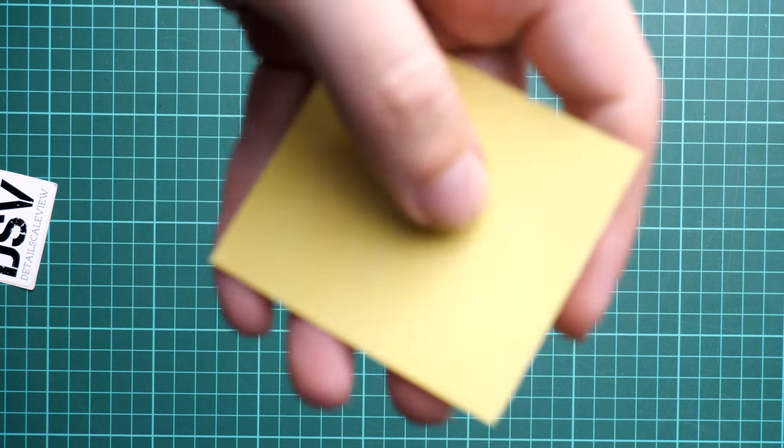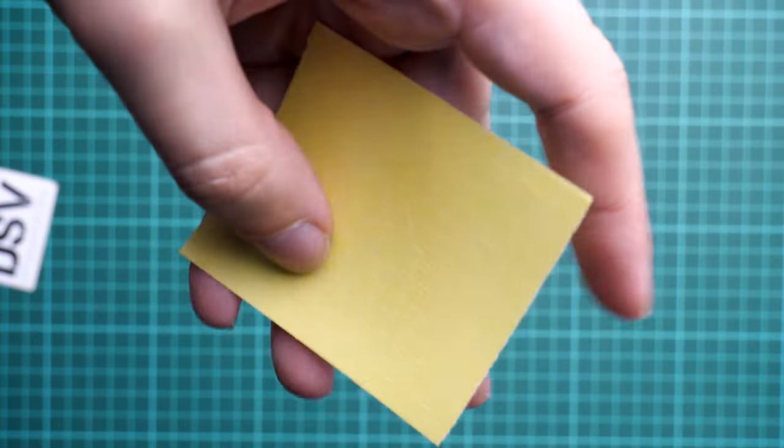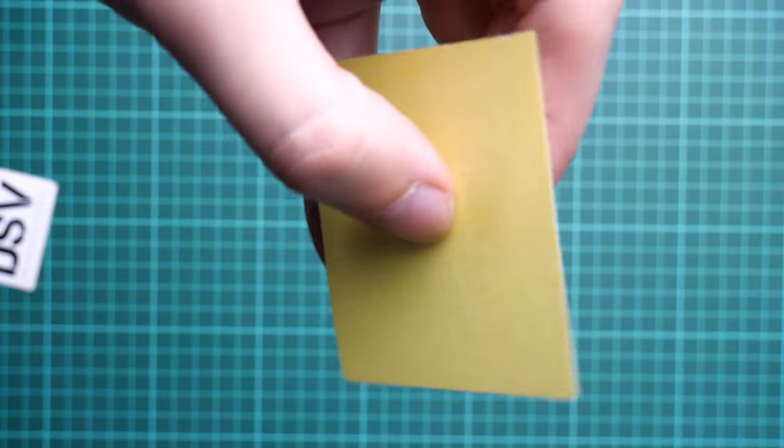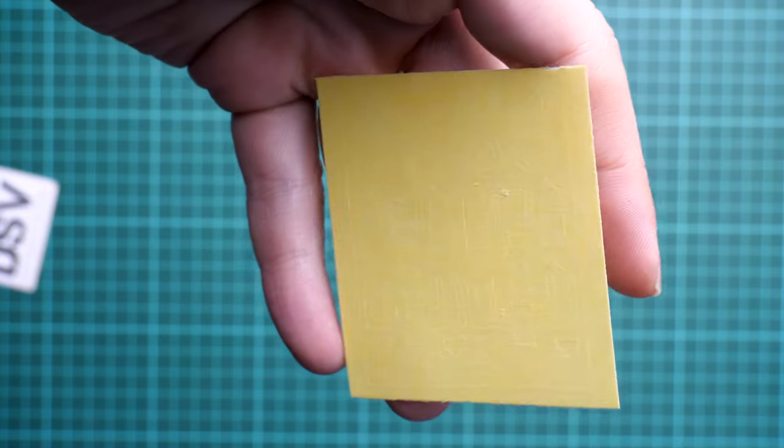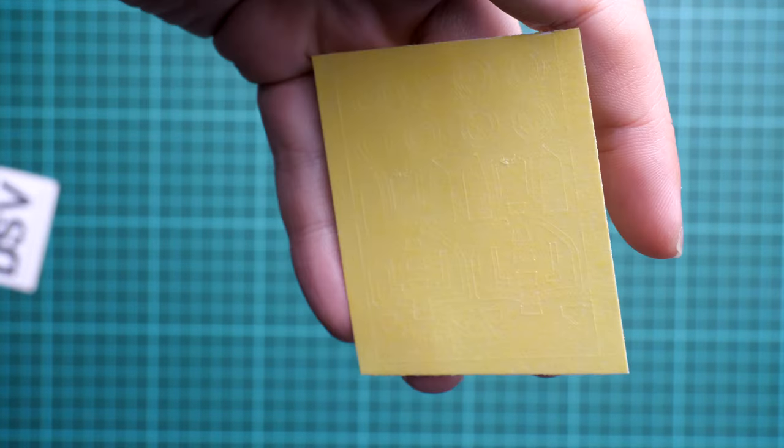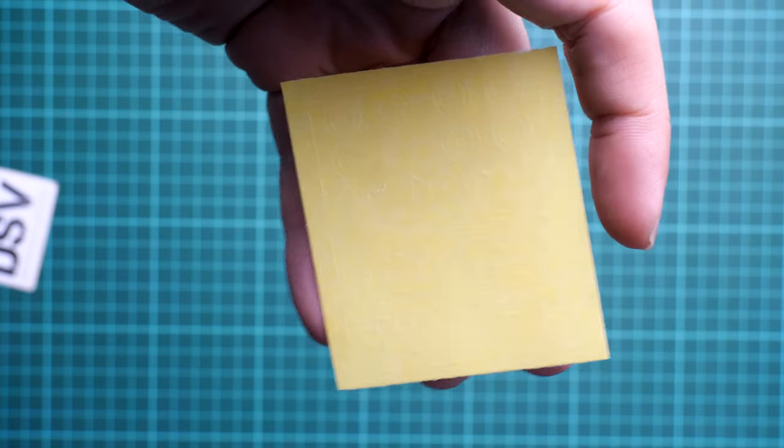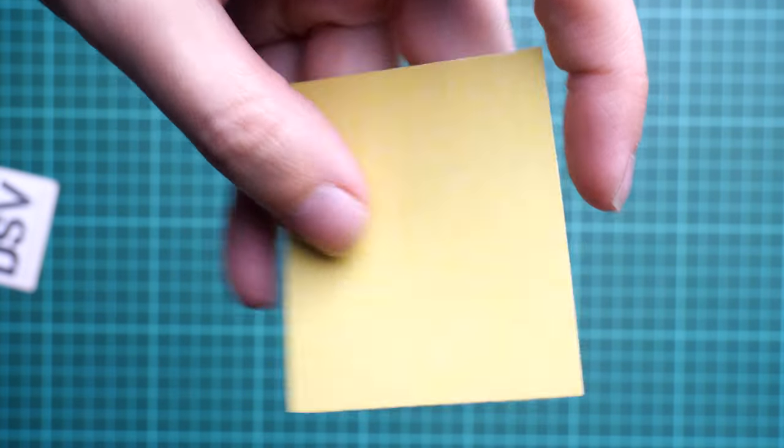Next we continue with the mask sheet. This one comes in a separate plastic bag. Here we have pre-cut masks for both models, so it's not like one model will get masks and another one will stay without. As you can see, they're pre-cut and ready to be used straight out of the box. They're covering not only the clear parts but also the canopy.